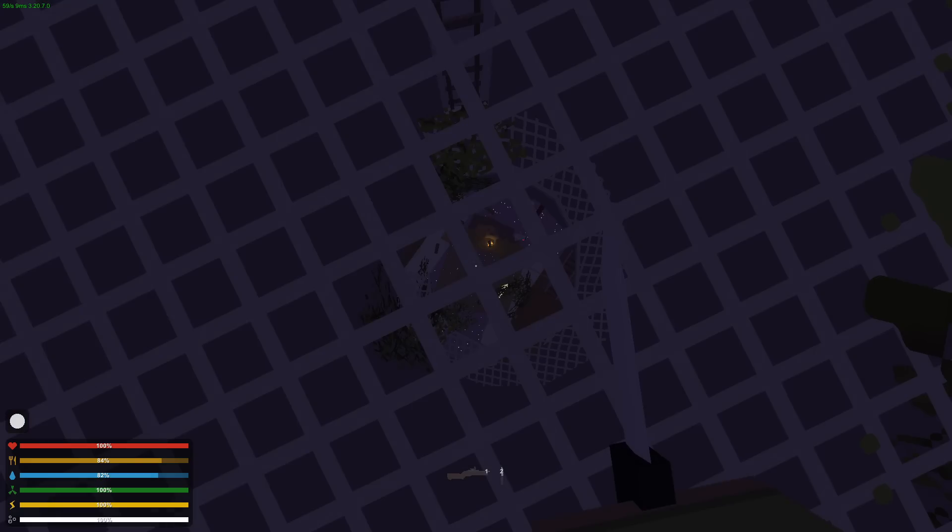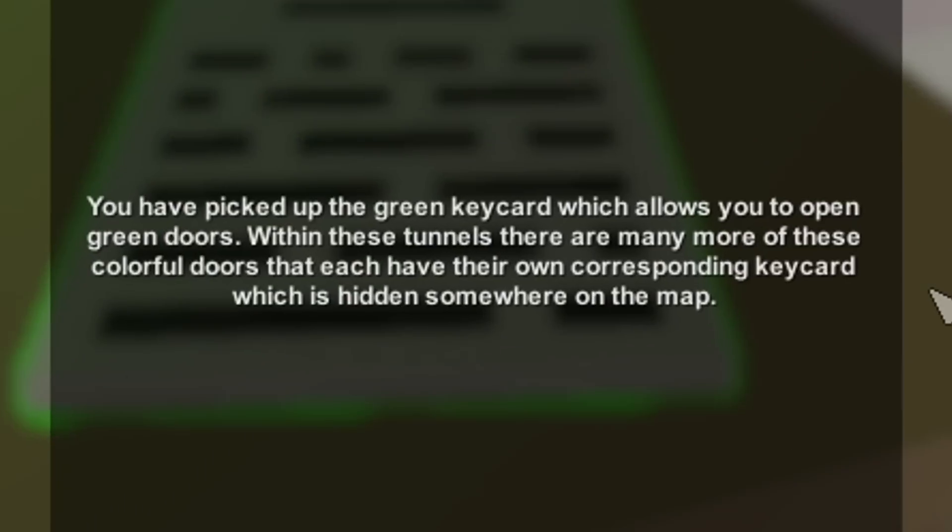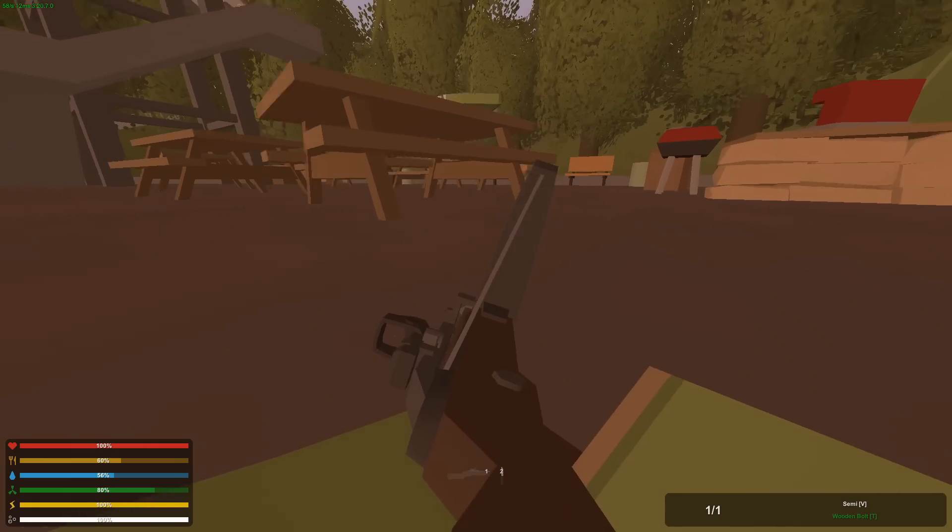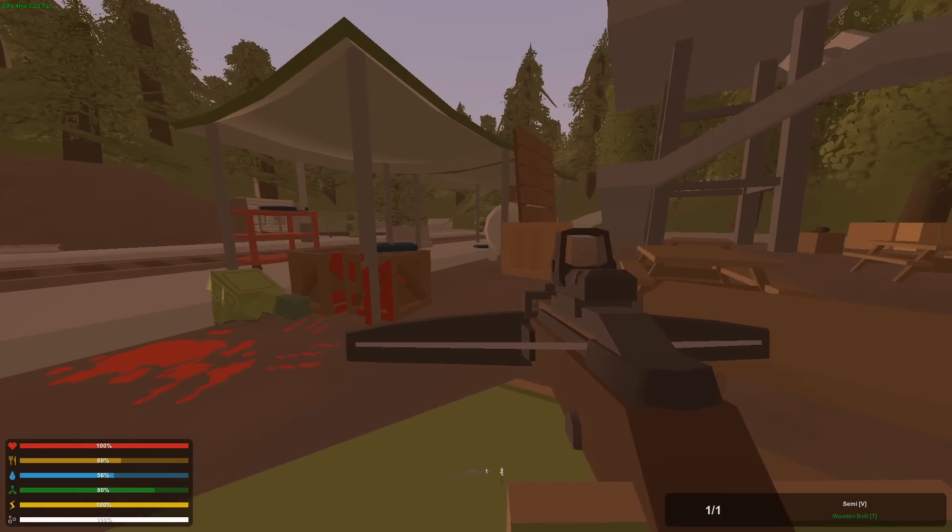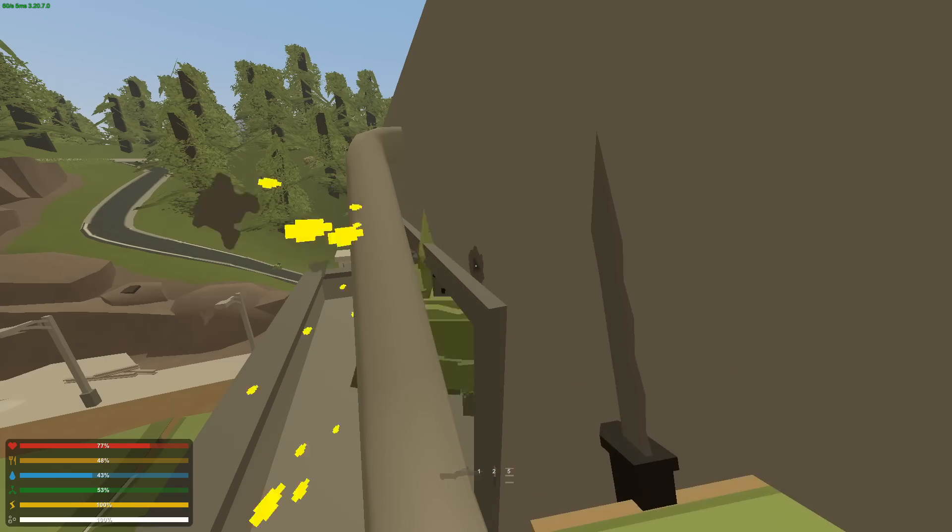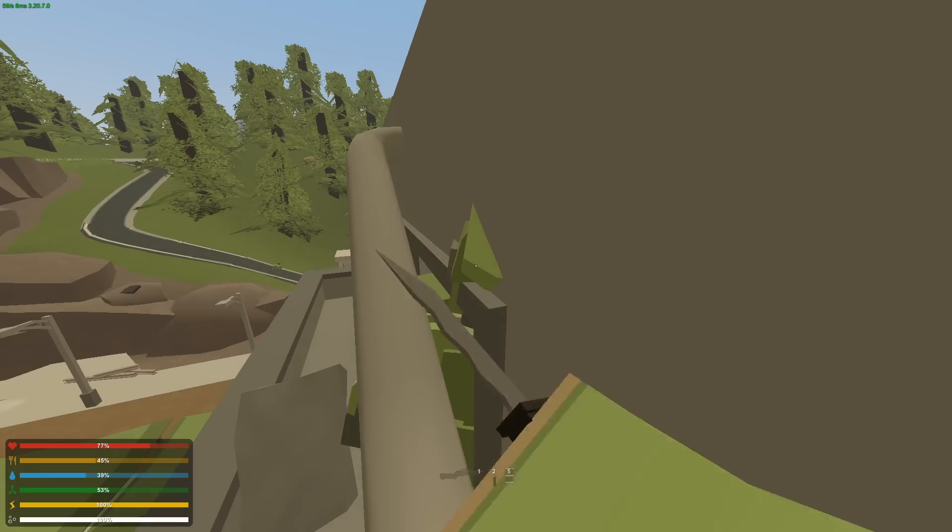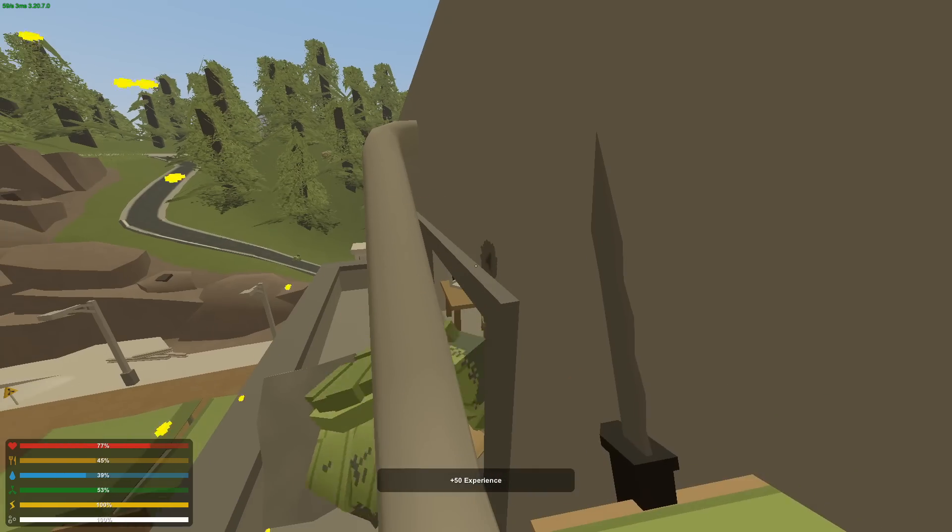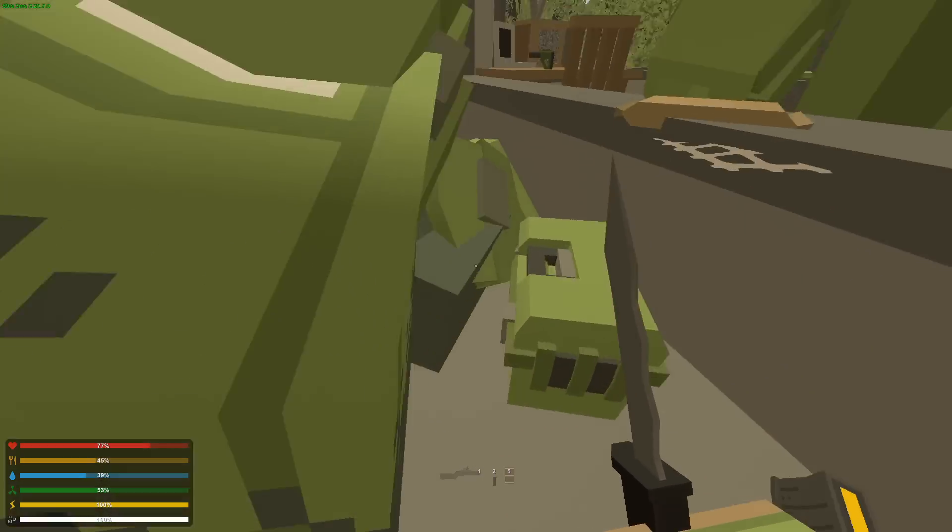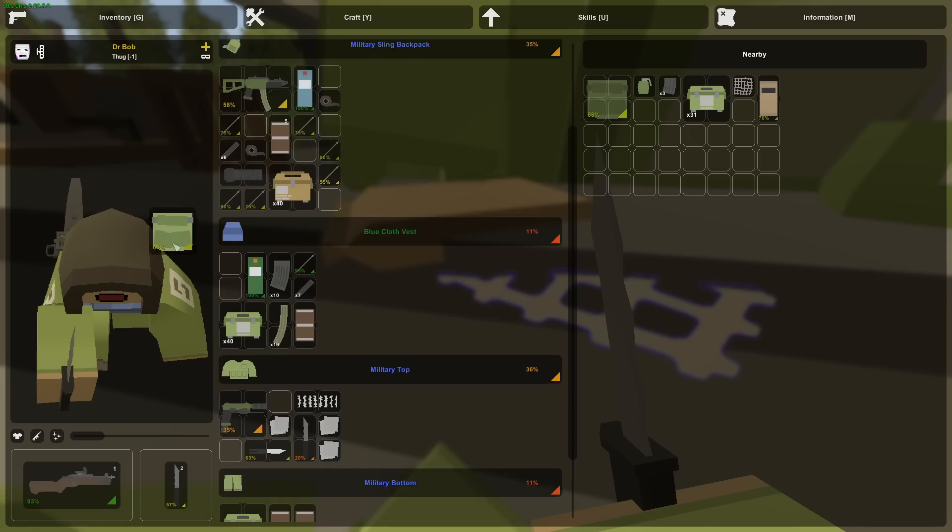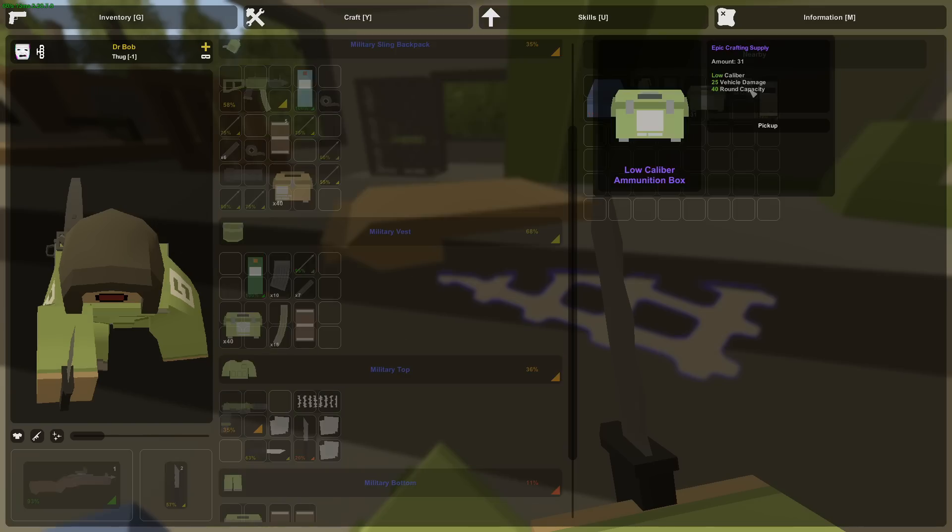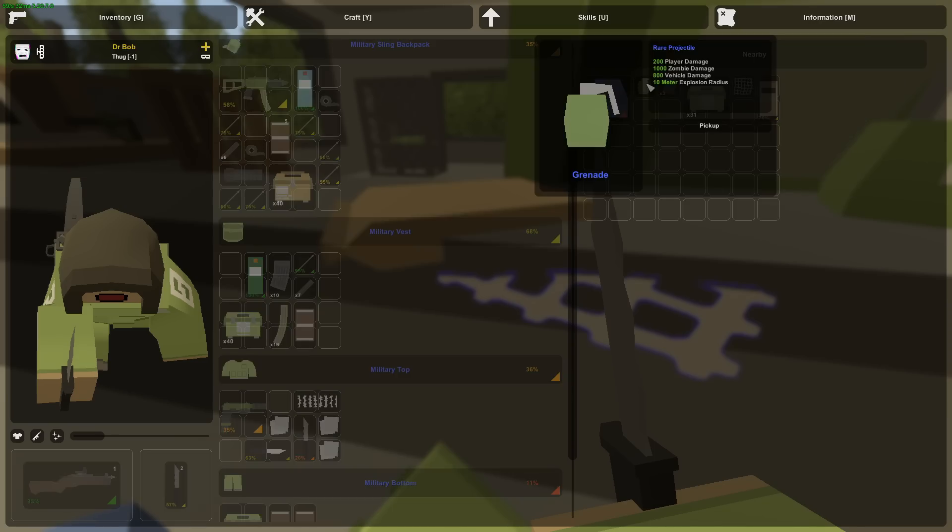There we go. Now that goes deep. Found a military sling backpack. That's plus 30 slots. You have picked up the green key card which allows you to open green doors within these tunnels. There are many more of these colorful doors that each have their own corresponding key card which is hidden somewhere on the map. The full moon has fallen which means I could safely kill the mega. This is why I'm considered a professional. 50 experience from that first mega zombie killed.